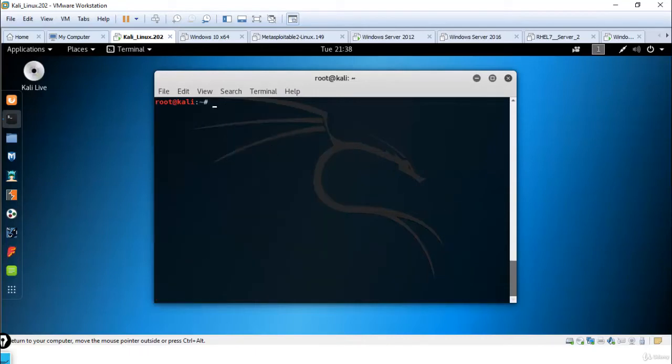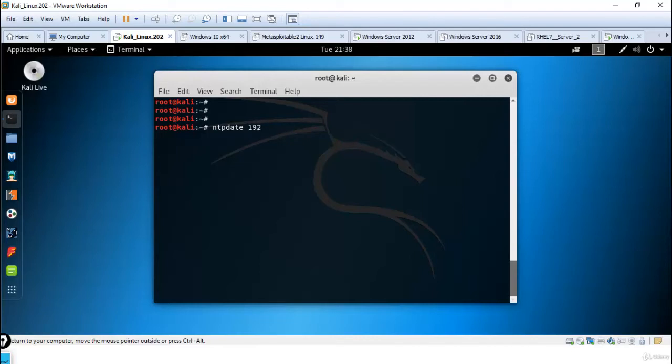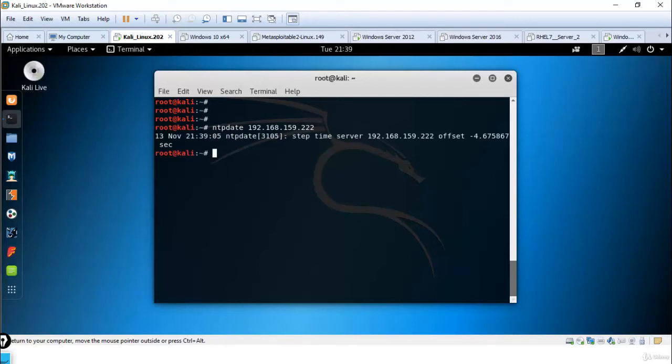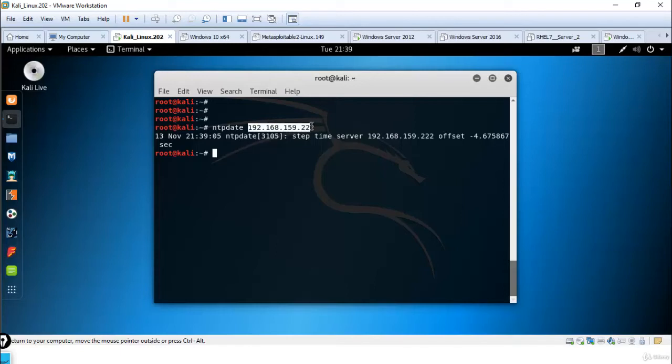Now let me use the command ntpdate and give the target organization NTP server's IP address. You can see time setting done as per 192.168.159.222.